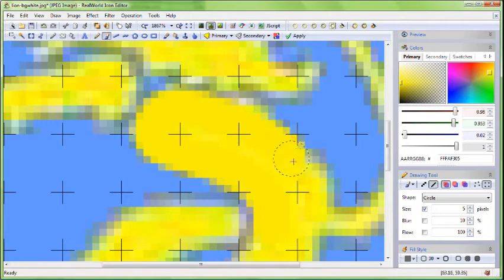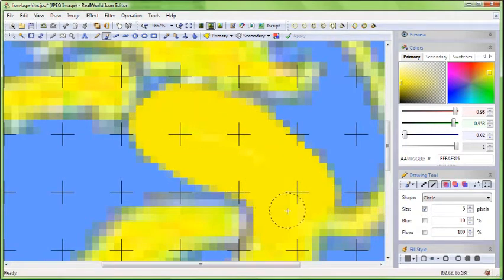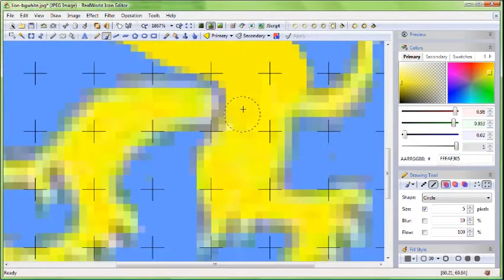You can easily pan the image by moving your mouse with the middle button or the mouse wheel pressed.